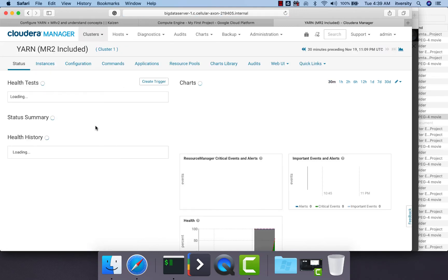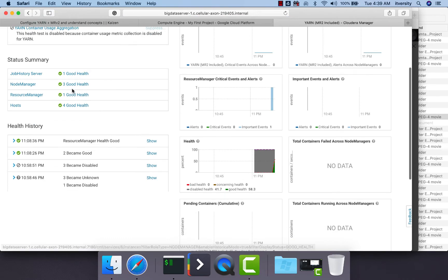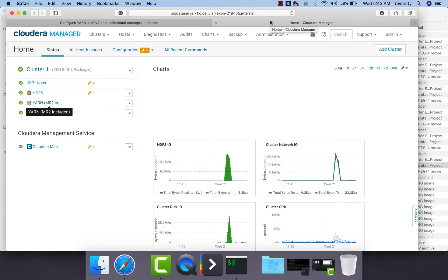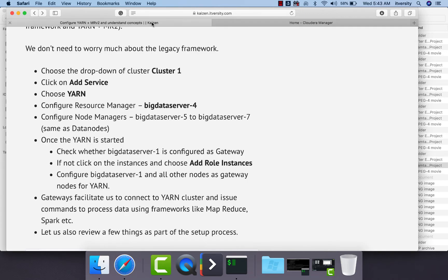Everything is healthy. YARN has been added successfully to our cluster using Cloudera Manager. Now let us go ahead and configure gateway nodes. We typically only need to configure servers designated to run MapReduce jobs, which is Big Data Server 1 in our case, but in some cases we also need other nodes configured as gateway nodes. So we will configure each and every node — starting from the designated gateway node — as a YARN gateway node.